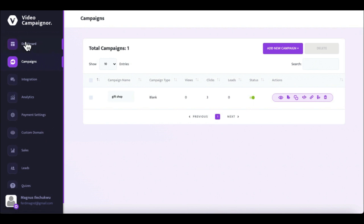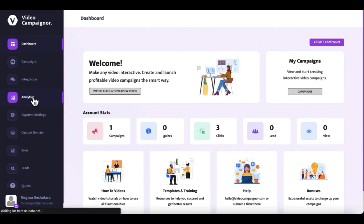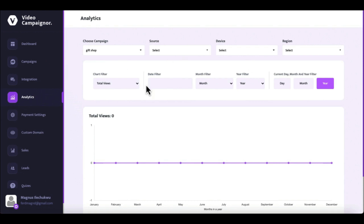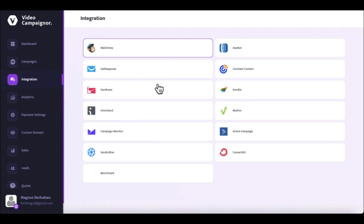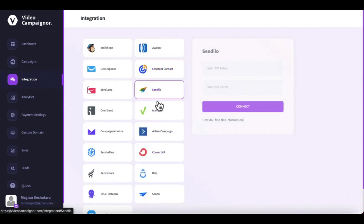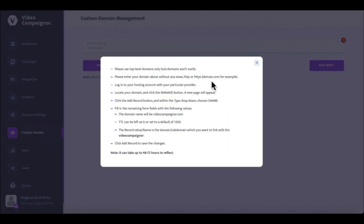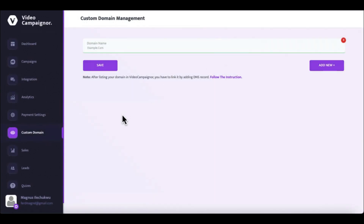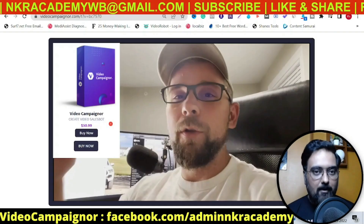You can already start creating interactive video sales bots right from this minute by using the done-for-you templates from the templates and training section in the dashboard. Once your campaign is live you get full access to performance stats and analytics, including views and clicks analytics, regional analytics, device analytics, traffic source analytics, and more. You can download campaign performance data for further market research. We've integrated up to 16 autoresponder service platforms, connect PayPal and Stripe to take payments on your videos, and connect custom domains to promote your bots with your brand or your clients' domains.